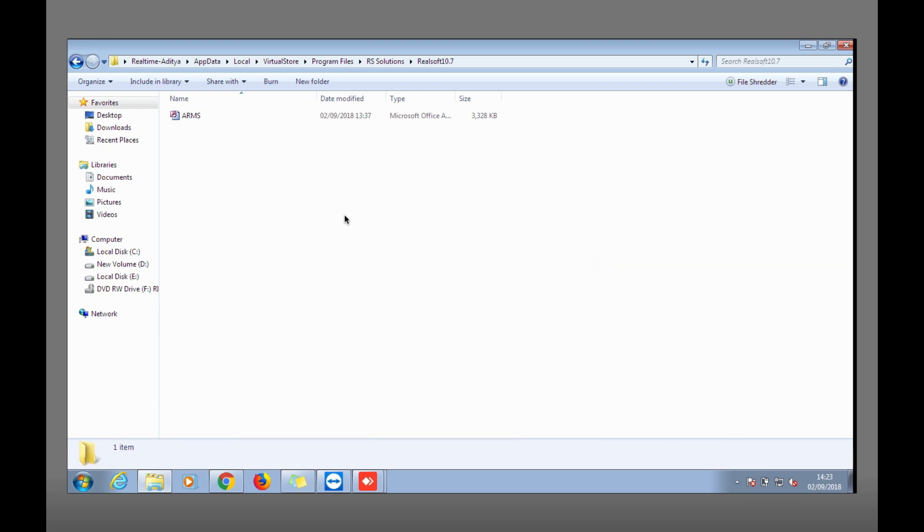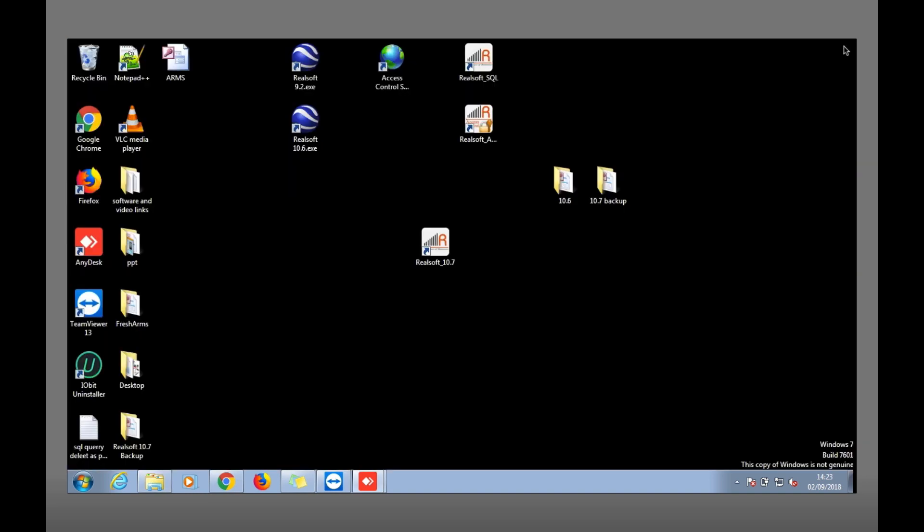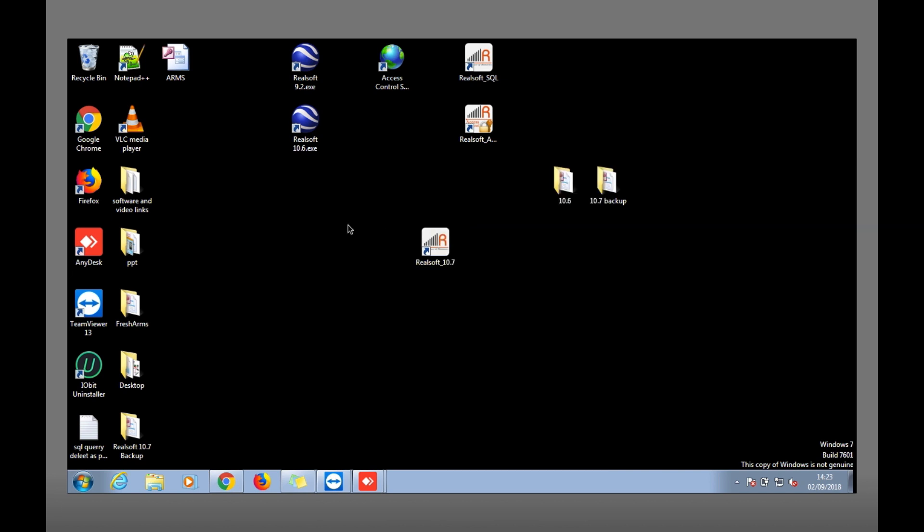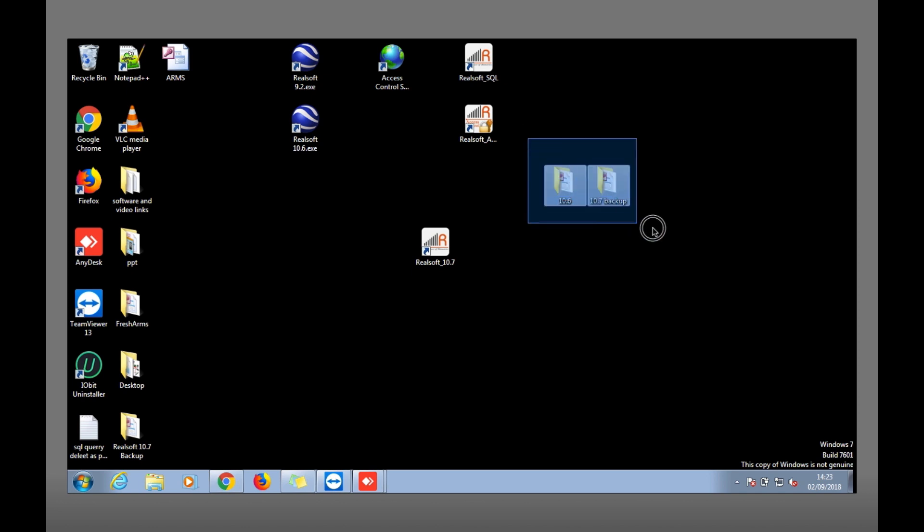That's it, nothing else you need. Once again, if you are using the software as run as administrator, all the software data will be saved at open file location. But if you are not opening the software as run as administrator, you need to go to that hidden file that is in Virtual Store. Now you have taken the backup for 10.6 and 10.7. Whenever you need to restore, you can go to the open file location or that place in Virtual Store.